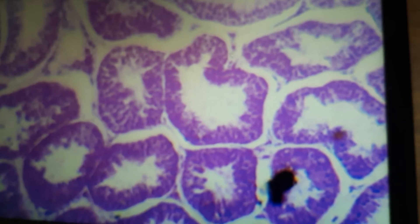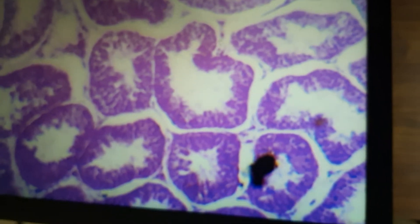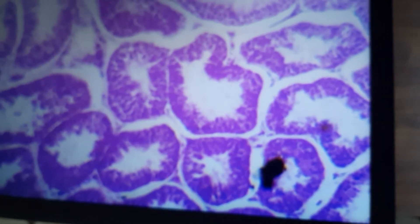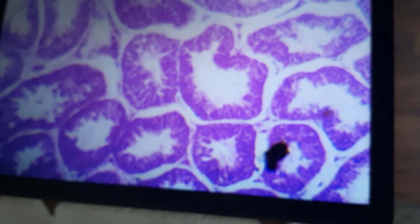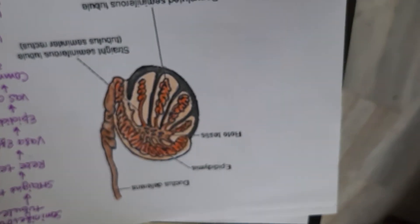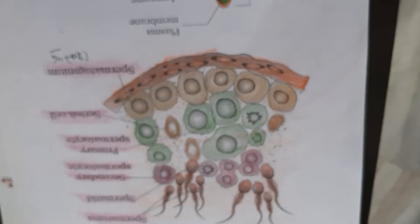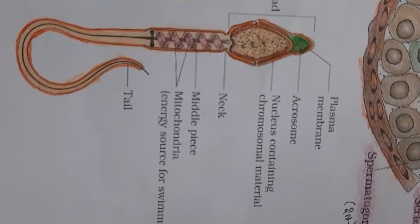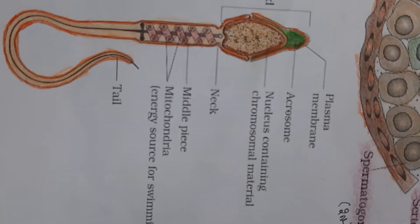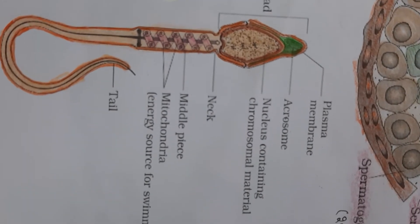You have to draw this diagram on your practical file. I sent you some notes related to this. Now I will also show you the slide of the mammalian ovary, and you will practice the diagram of the section of the seminiferous tubules. This is the longitudinal section, and this is the transverse section through the seminiferous tubules. Please refer to my earlier videos for the theoretical part. You also have to practice the diagram of the structure of the human sperm.